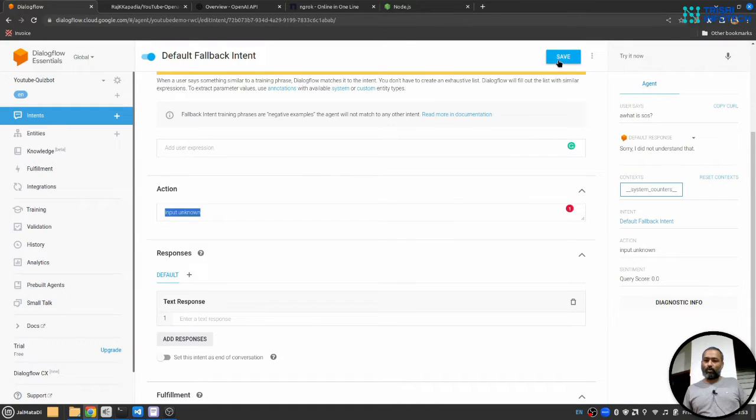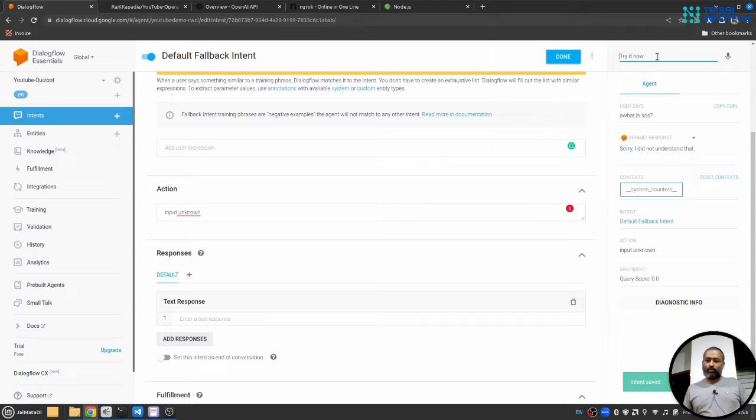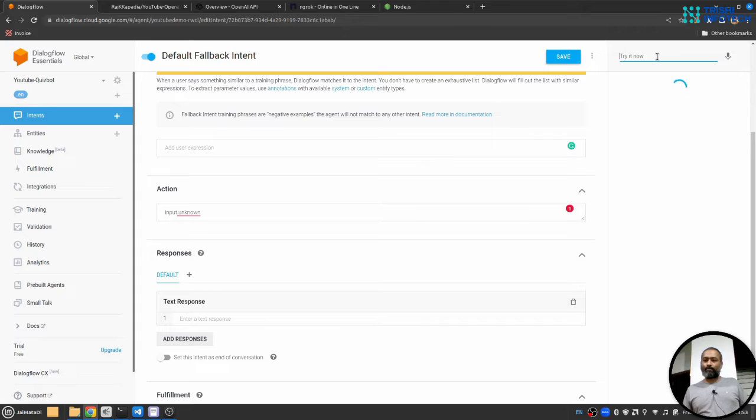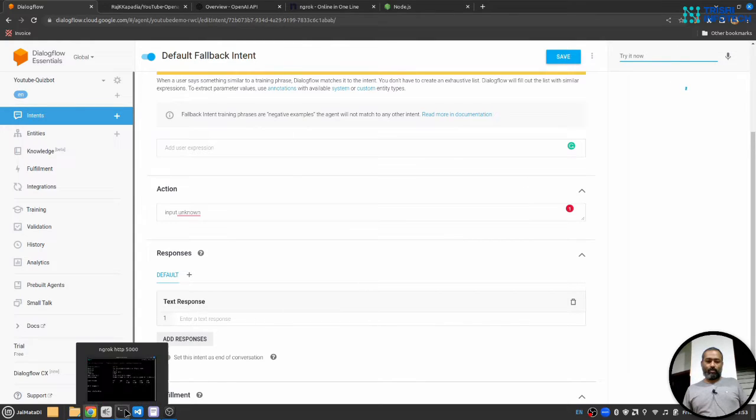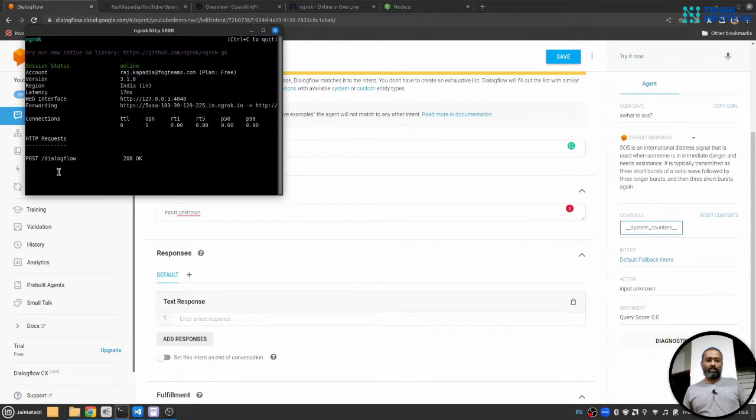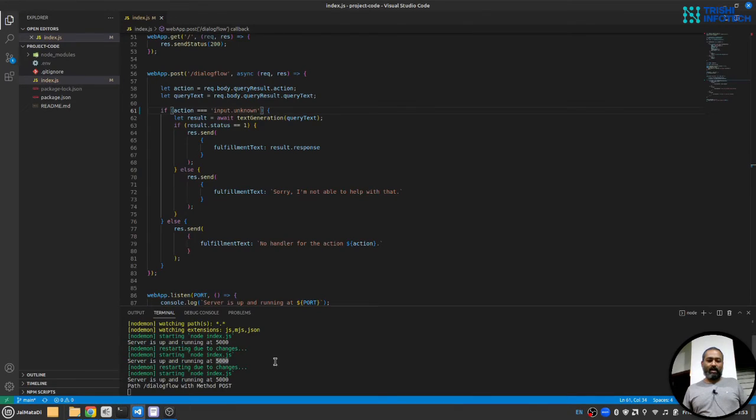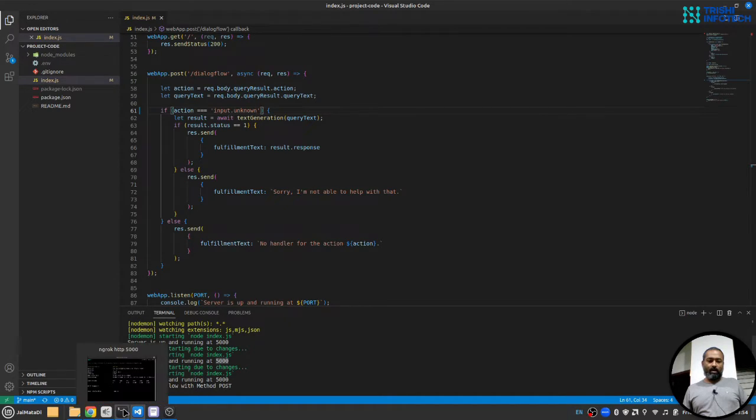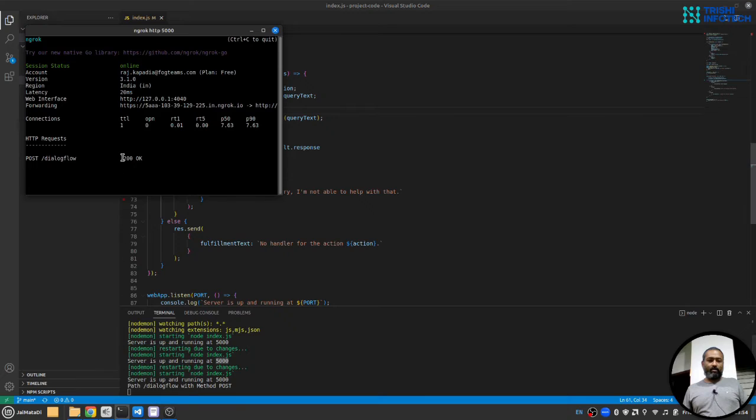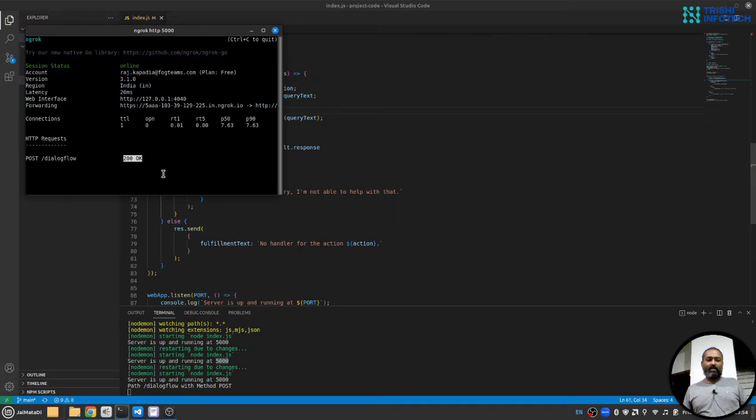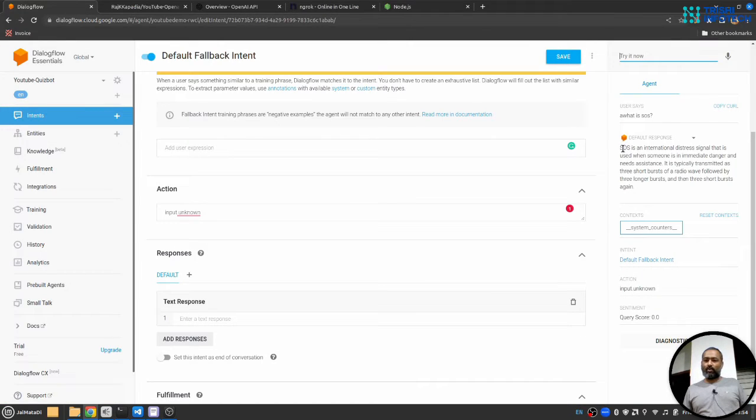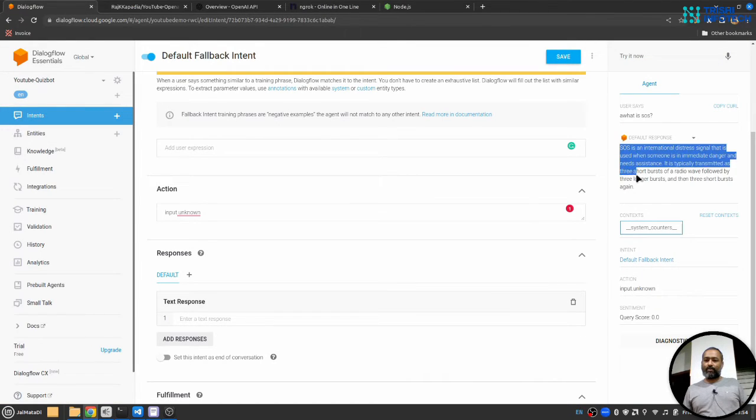So now things look okay. So let me fire this again. What is SOS? So first you will see we have got response request here on ngrok which is passed to this localhost and we can see that Dialogflow with method POST is called and here we see 200 okay, that means we have successfully sent a response to the request. And if we come here you can see we have the response here.